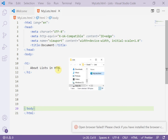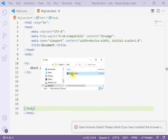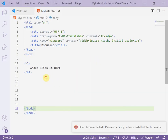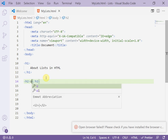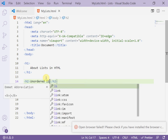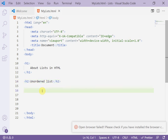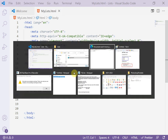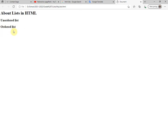Right-click and reveal in explorer to display our page, then double-click to open it — we can see 'About Lists in HTML' as the title. Now I'll add an H2 for 'Unordered List' and another H2 for 'Ordered List'. Refresh the page to see the result.